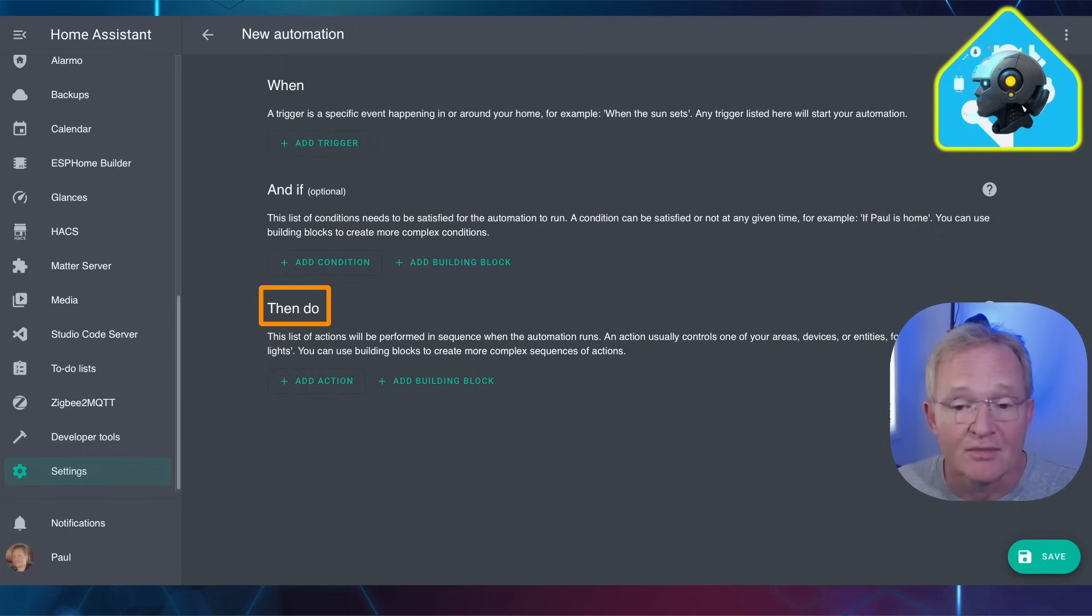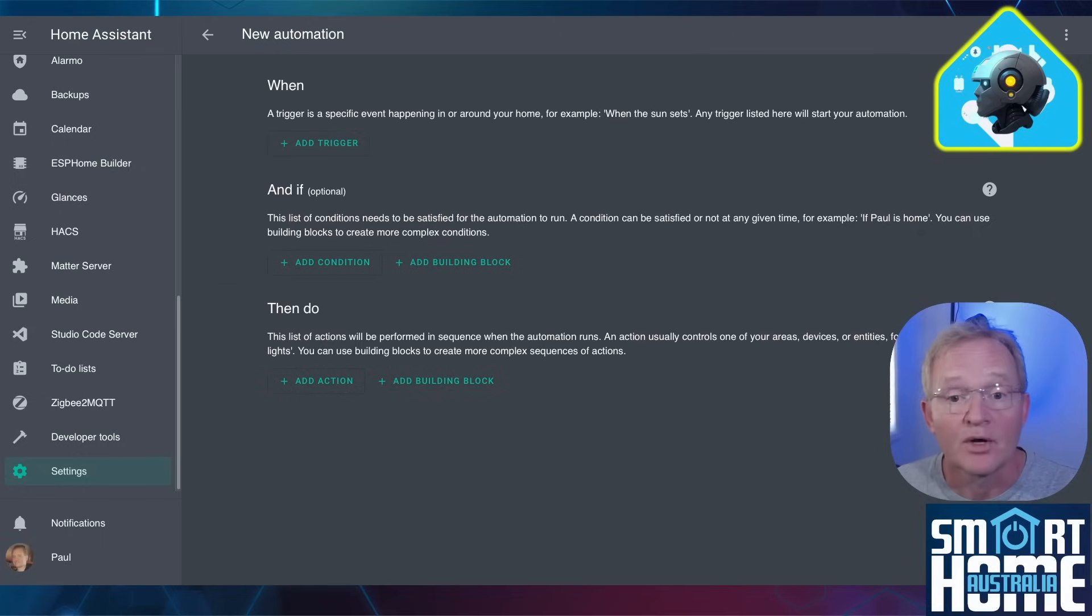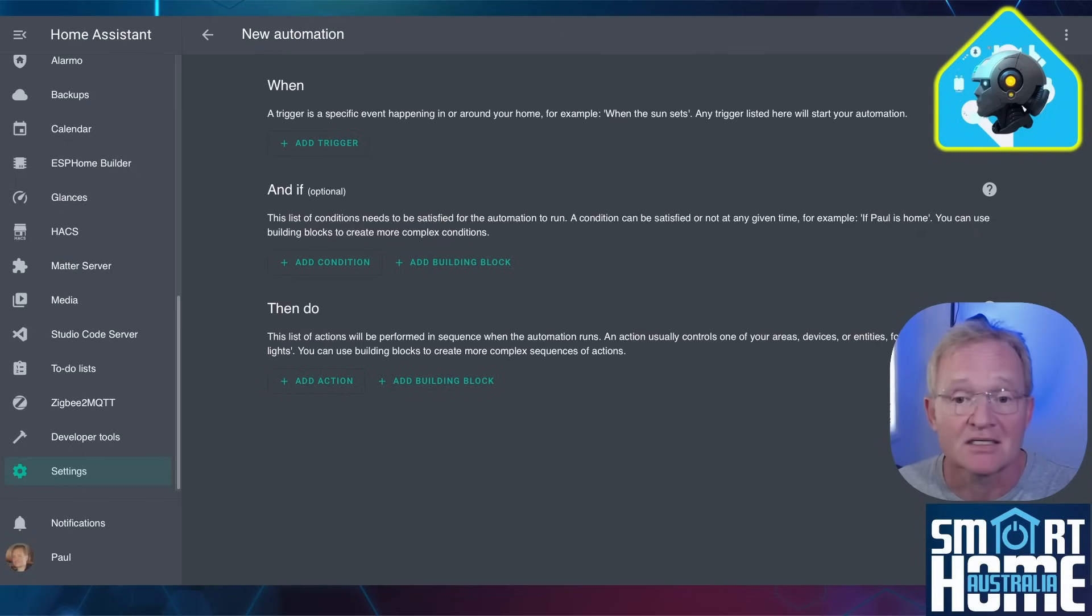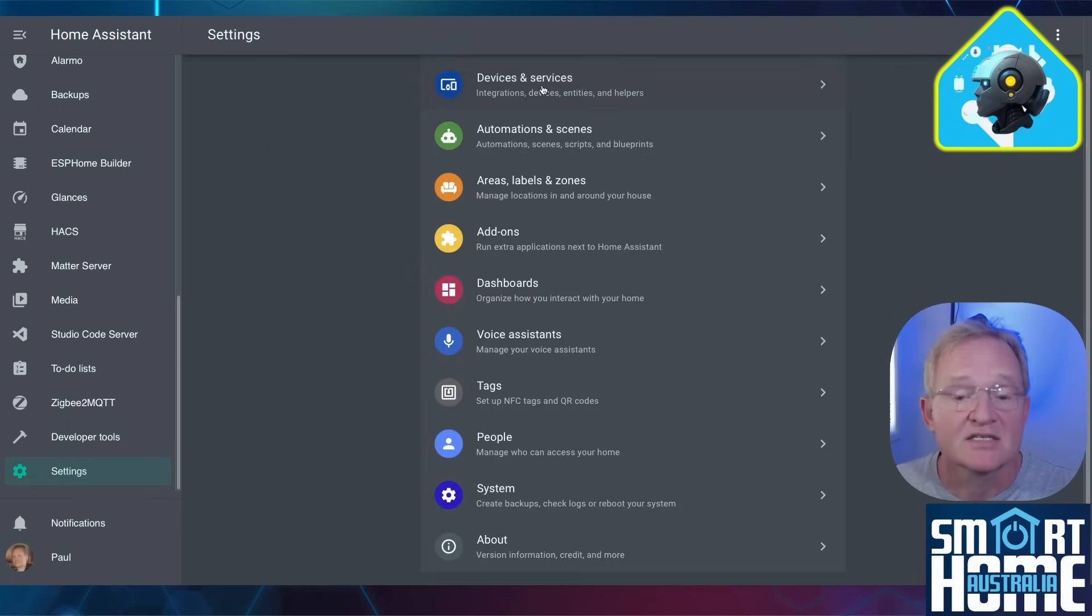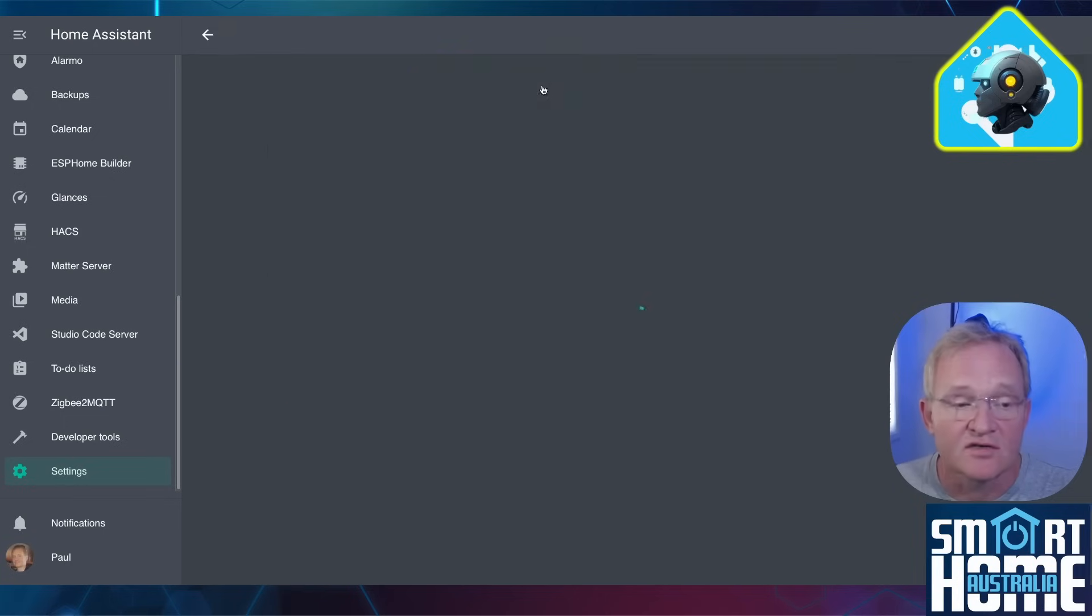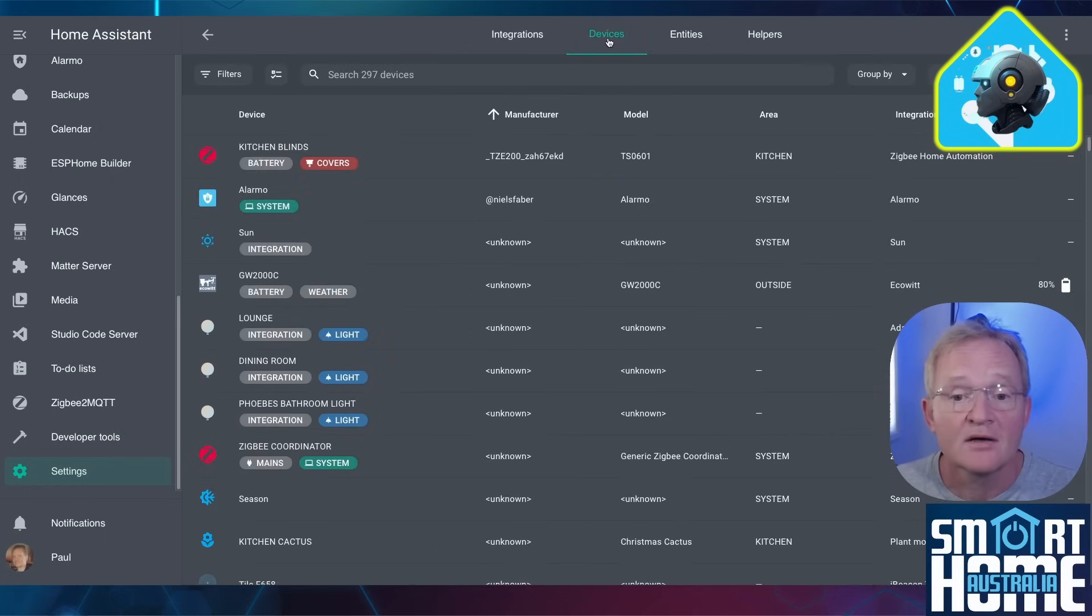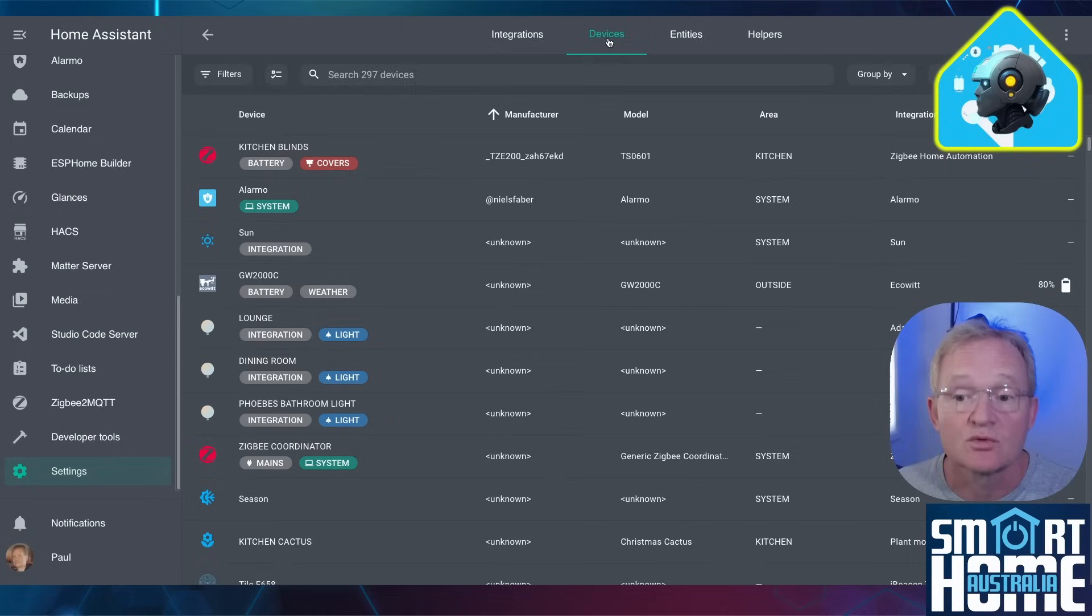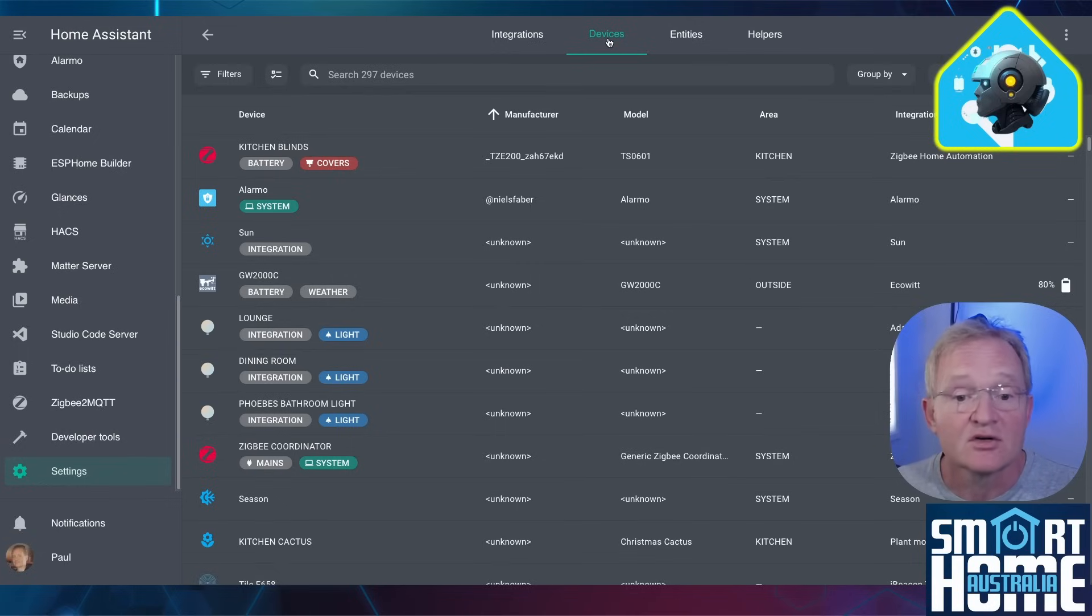Now we're going to need to be very specific in relation to the entities that AI will be using. Open up a second tab and browse to Home Assistant again. Navigate to Settings, Devices and Services. Now select Devices from the top menu. We'll be using this screen to find out the entities that we'll need to use to advise AI to allow it to create the automations.